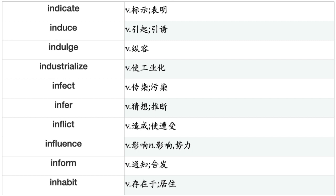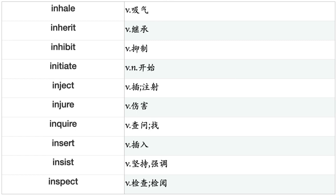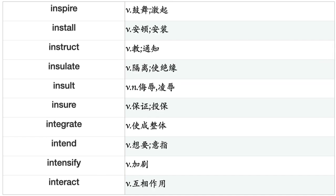Inhabit, Inhale, Inherit, Inhibit, Initiate, Inject, Injure, Inquire, Insert, Insist